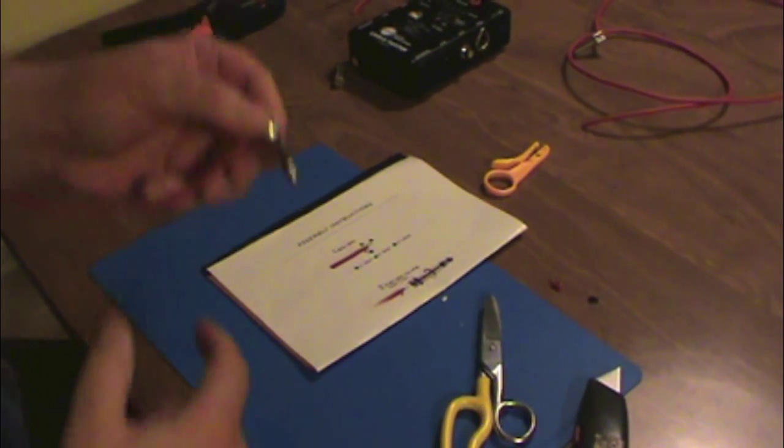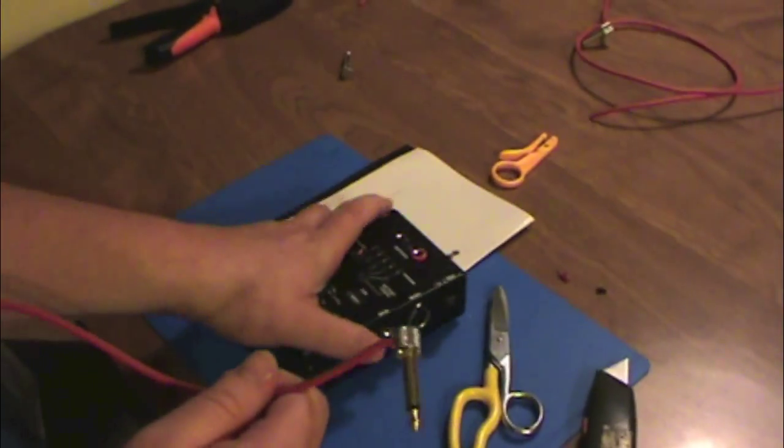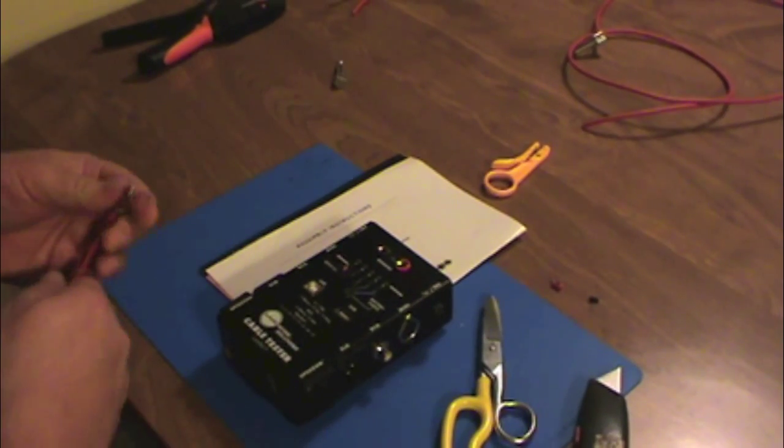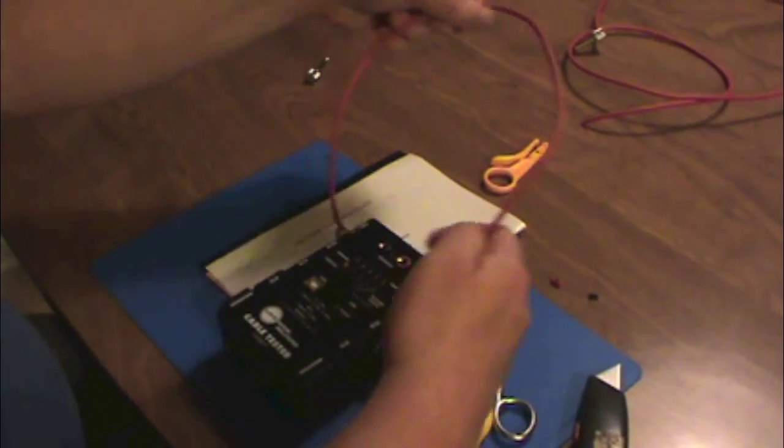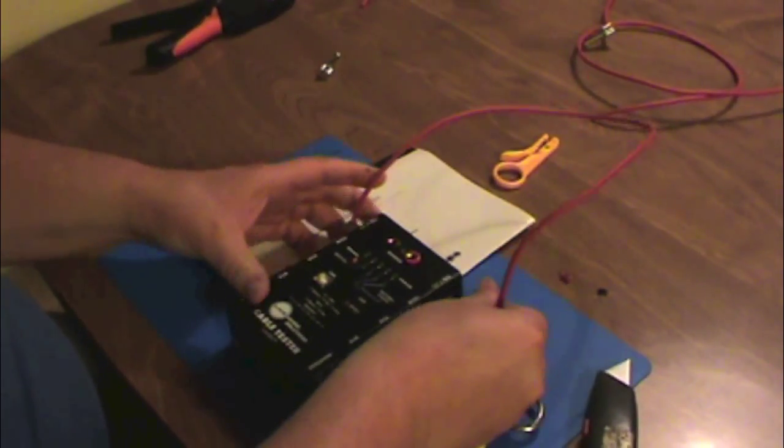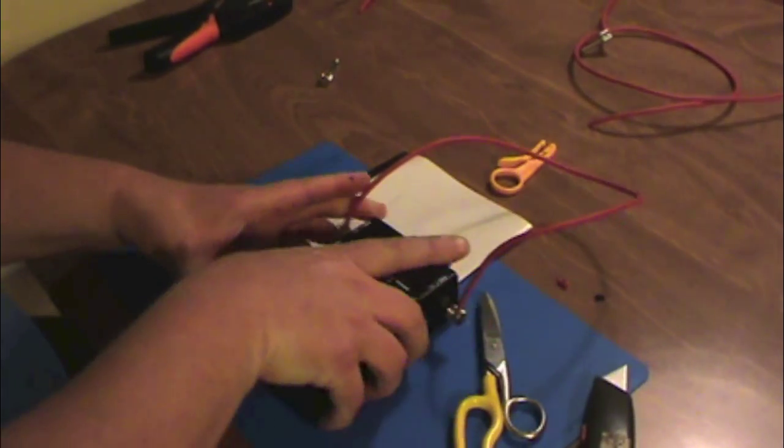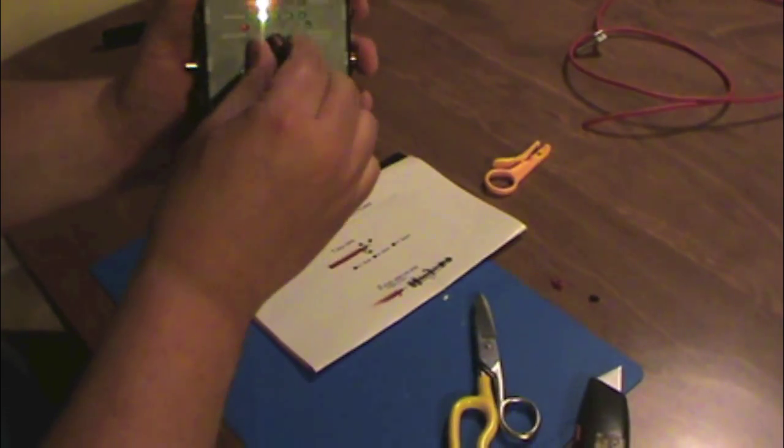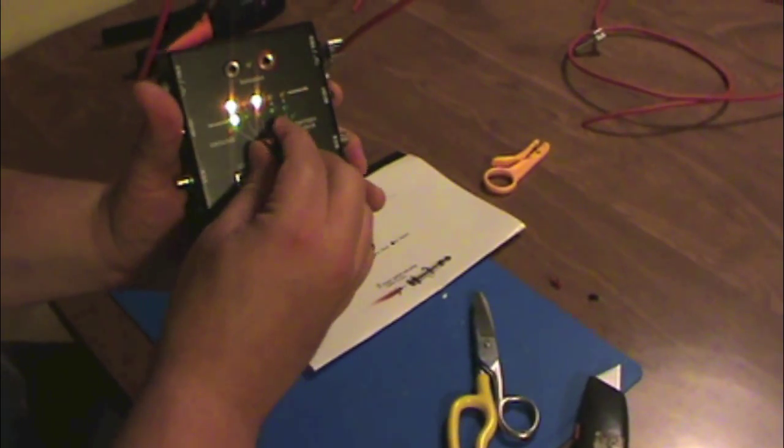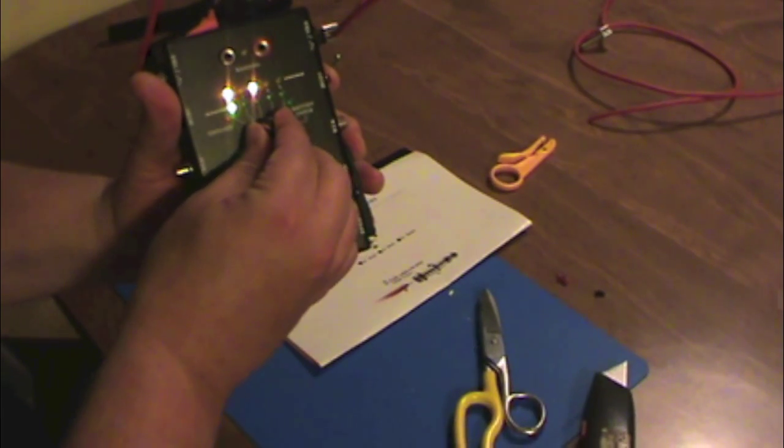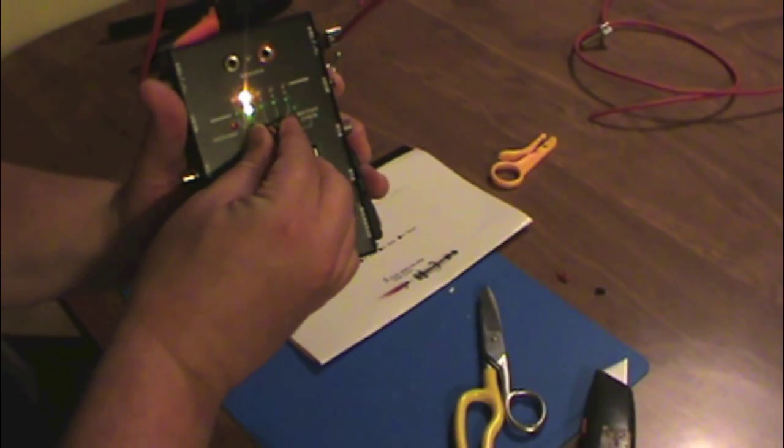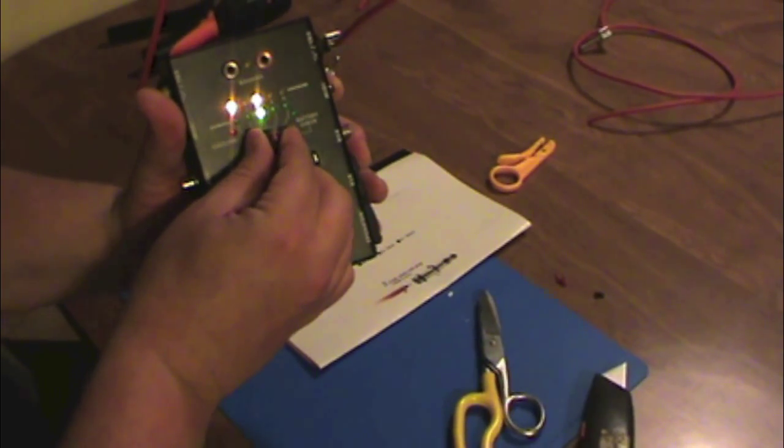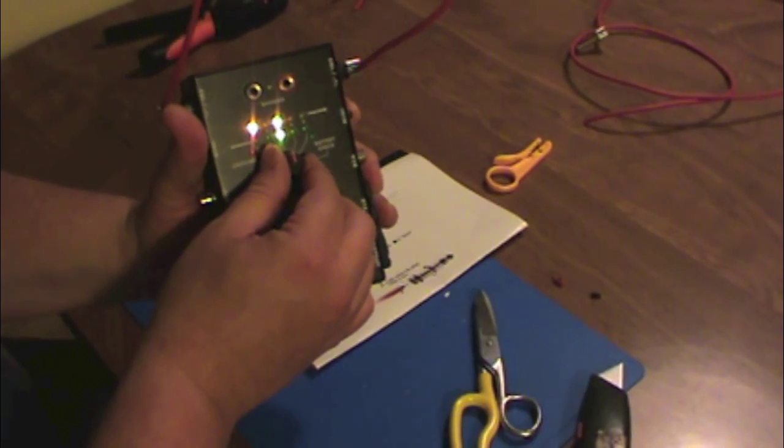Last thing left to do, put this guy on the tester. And with this particular tester, that's good, that's good, that's good. We now have a Tightrope.